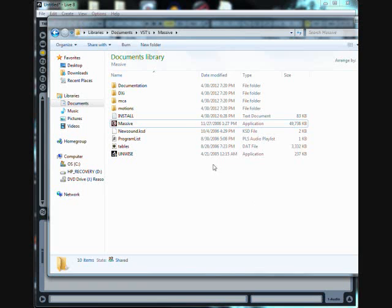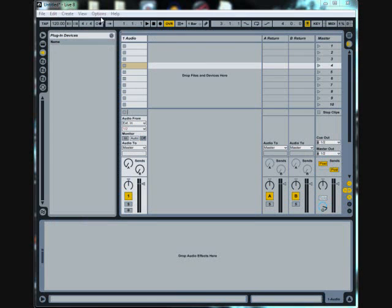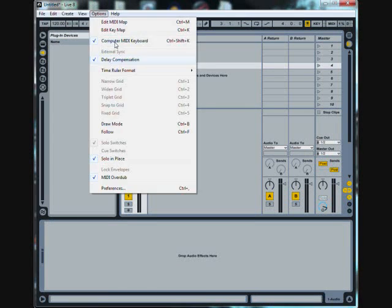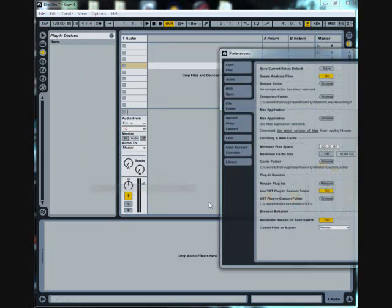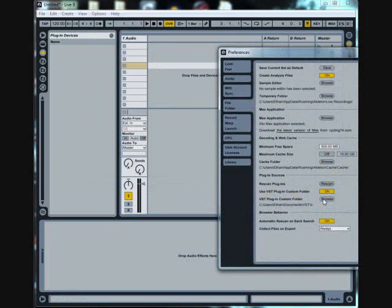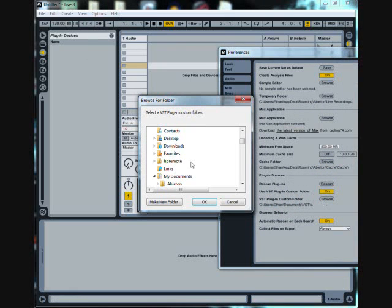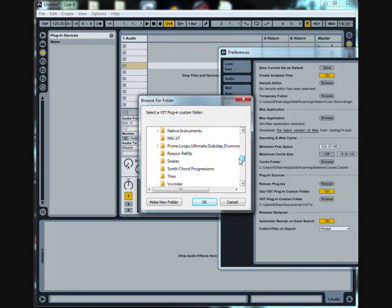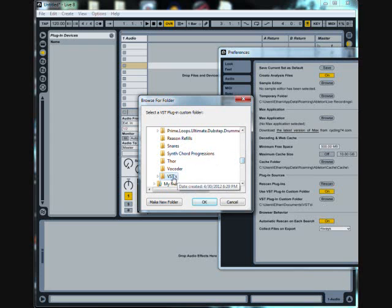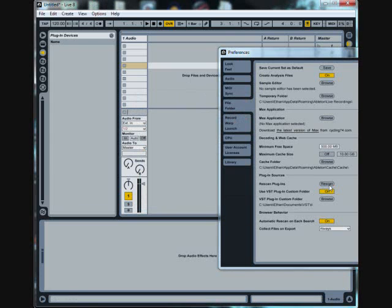And it's basically loading where I keep Massive and my VSTs at. And if I try and load it here, you can see it doesn't work.